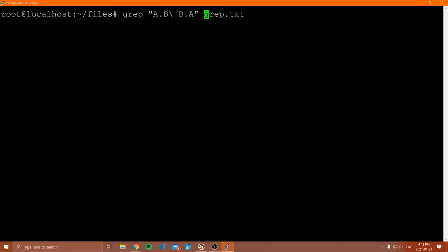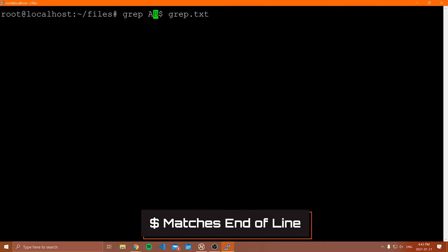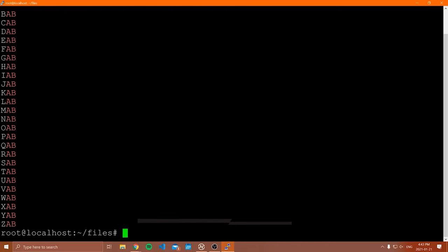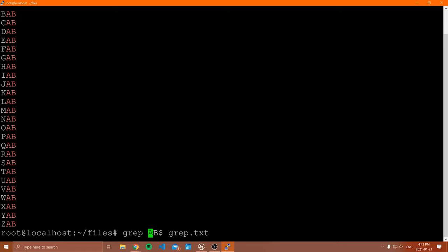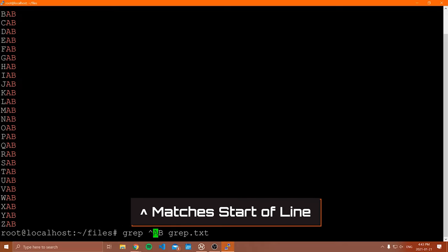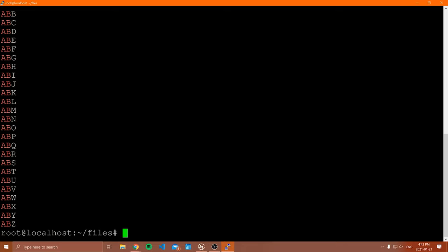There are a few more things you can do as well. You can match the beginning and end of lines. If I wanted to find 'ab' at the end of a line, I'd type 'ab$' — the dollar sign means match this pattern at the end of the line. When I do this, it finds all the 'ab's at the end of a line. Conversely, if I only want to match the beginning of a line, I use the caret symbol ('^'). So 'grep ^ab' shows me all the 'ab's at the beginning of a line.